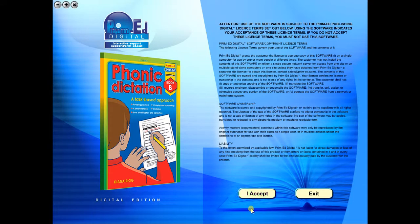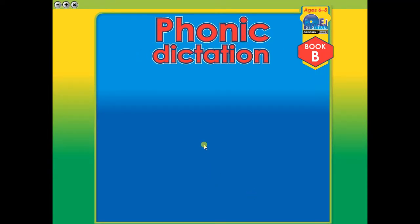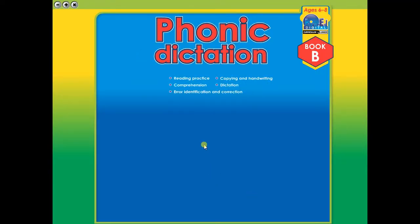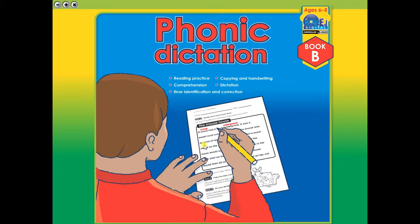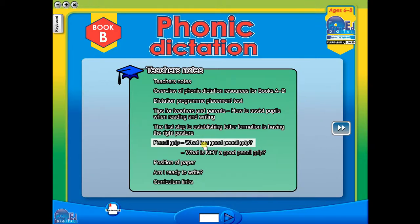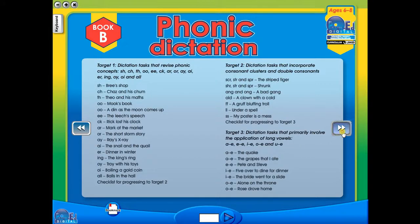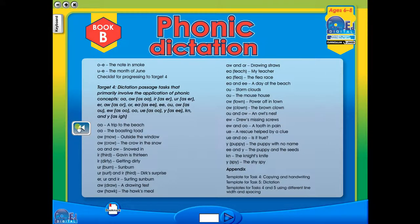To begin, click on the accept icon to enter the eBook main menu. We are now looking at the main menu which shows every topic in the eBook.